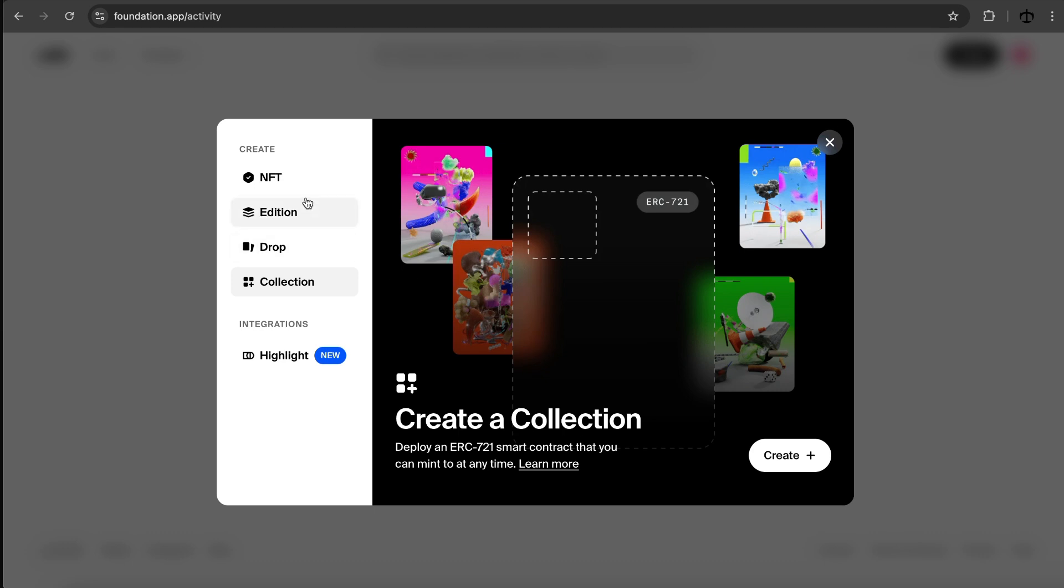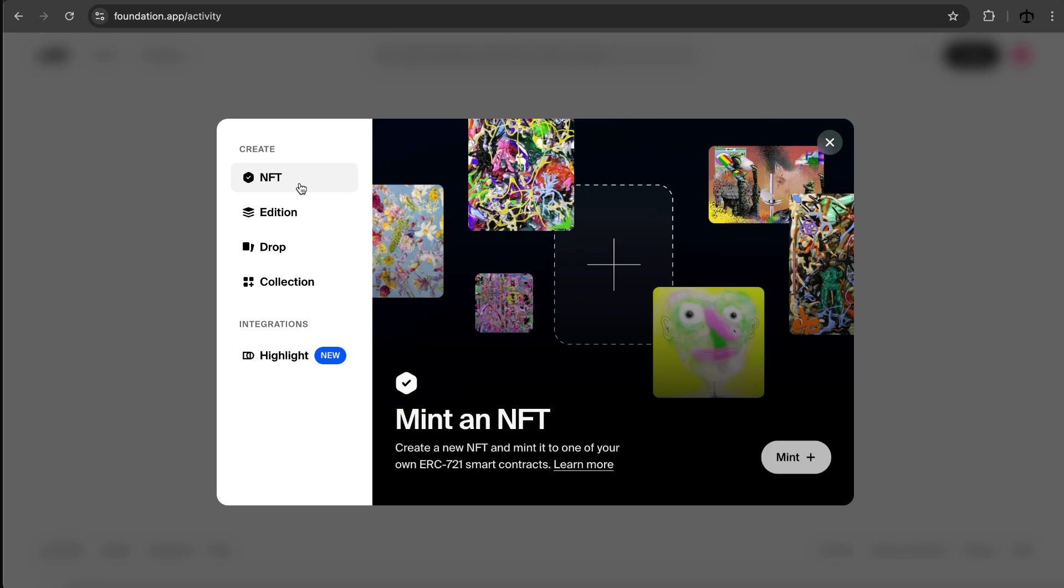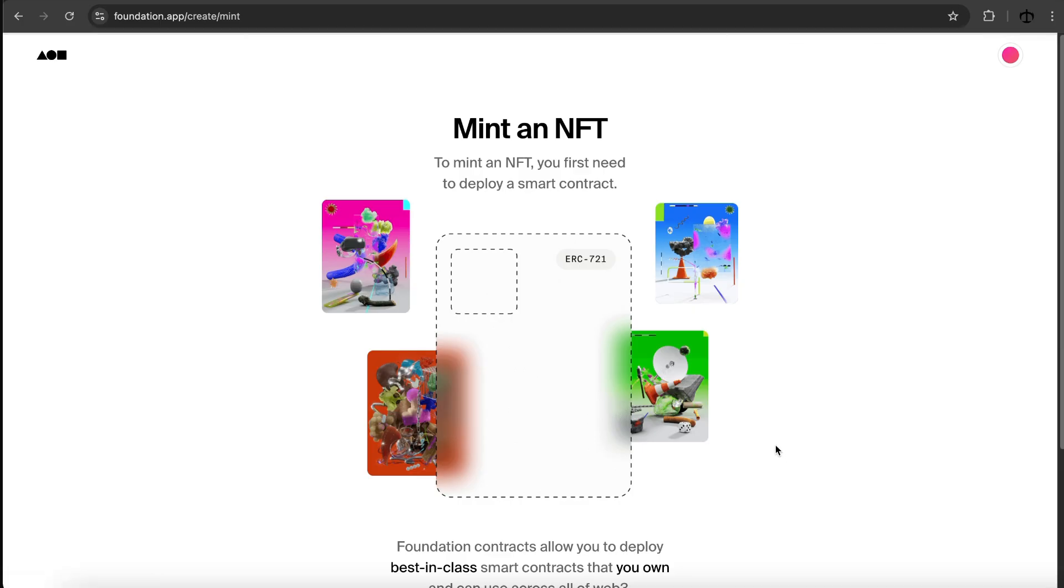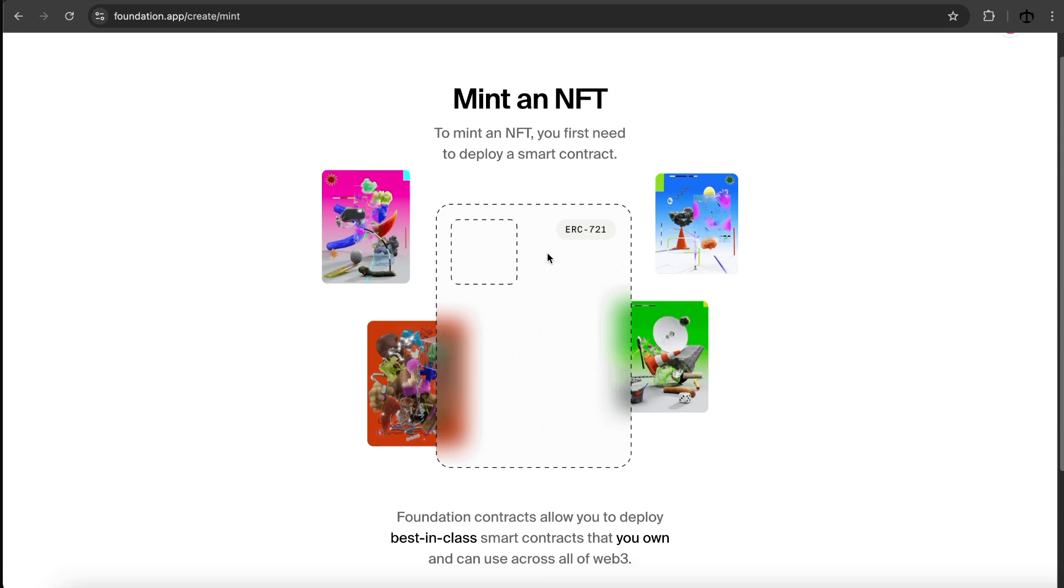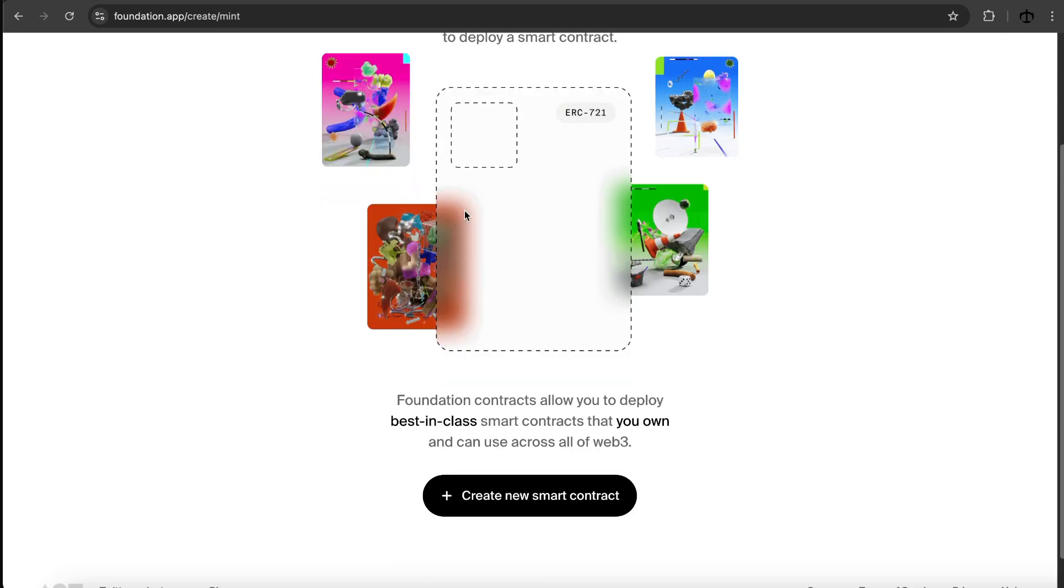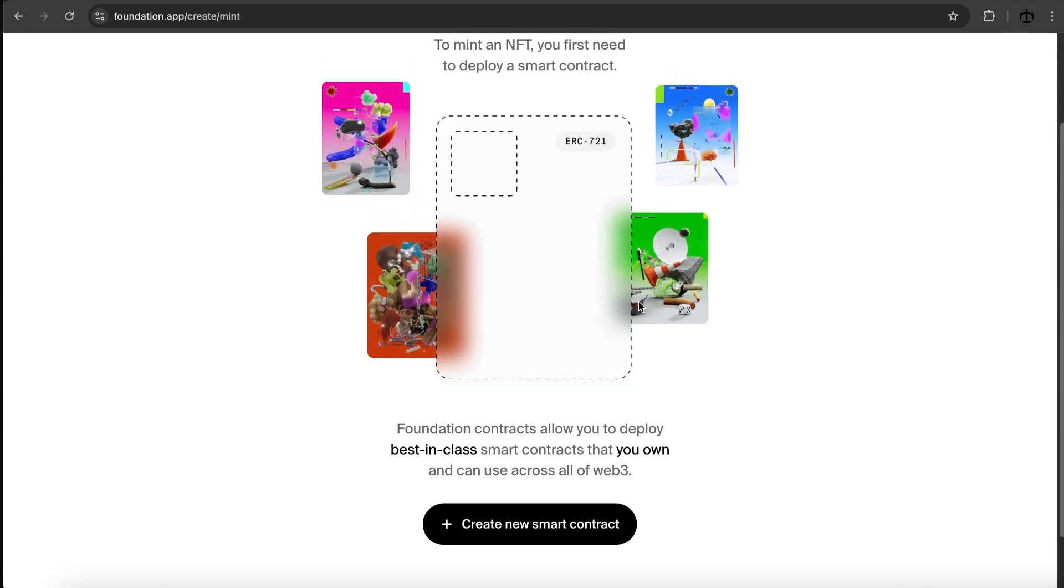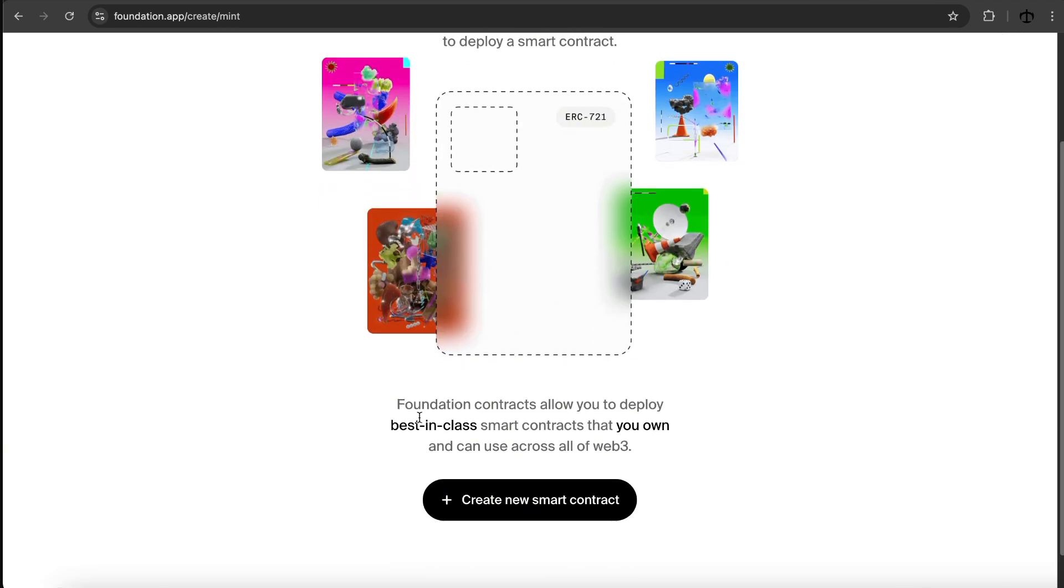I think this is what we want to do. We first want to create a collection and then create our NFT on it, right? But for simplicity's sake, for someone who has never done this, I'm going to take the easy route and just click on NFT and say mint. Now let's see how well we are guided. I want to make this series for artists who have never done this before to see which tools they want to use. Here we can see mint an NFT. To mint an NFT, you first need to deploy a smart contract. That is true. Look at this cool graphic. And then they say Foundation contracts allow you to deploy best in class smart contracts that you own. That's quite cool and very important.